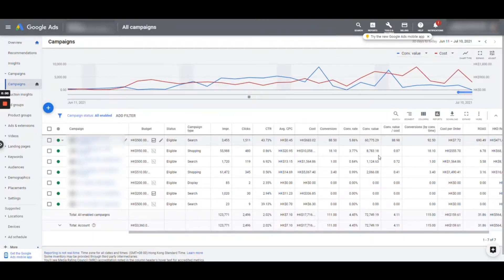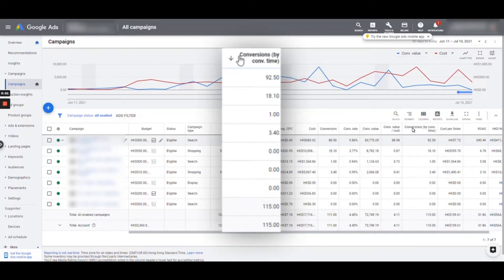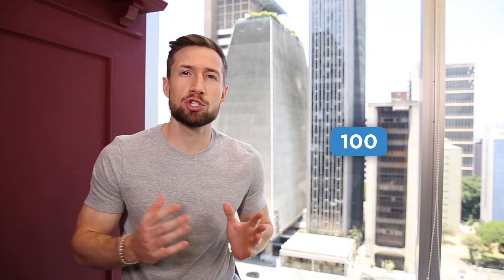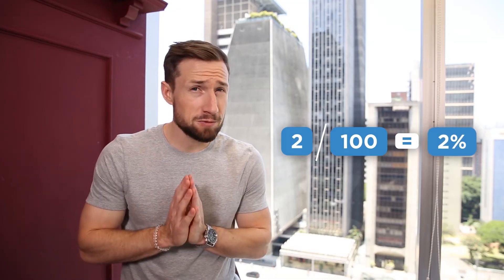You do have the option for viewing your conversions when they actually occurred by setting up the conversions by conversion time value column if you prefer. Next, we have the conversion rate. The conversion rate is simply the proportion of clicks that turned into conversions. For example, if 100 shoppers clicked on your ad and two turned into conversions, your conversion rate is 2%. You'll spend a lot of time obsessing over this metric because improving it has a huge impact on the performance and profitability of your campaigns.